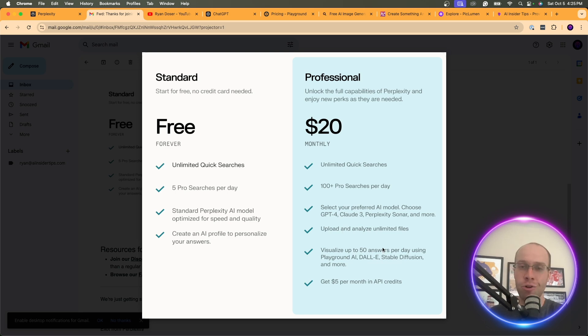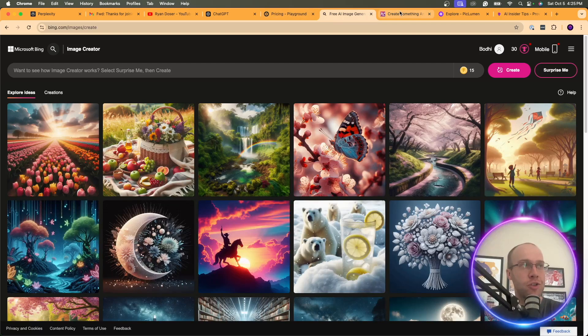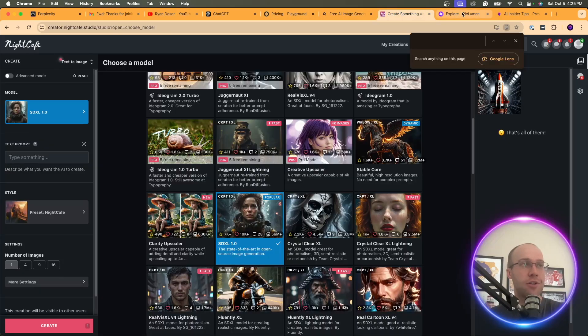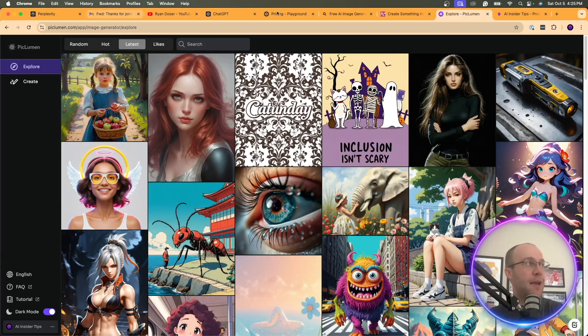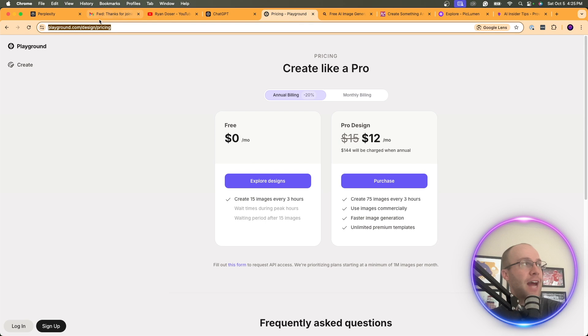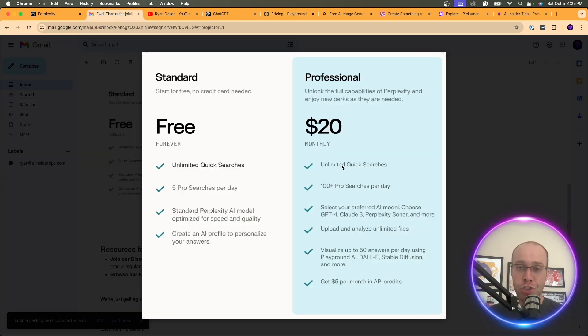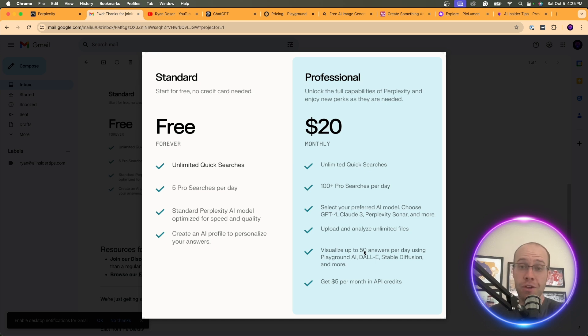And also I just showed you all those sources up here, whether it's the Bing image creator, night cafe, pick lumen, Playground.com. There's already all sorts of these resources out there where you can generate AI images for free. And by the way, more than 50 a day. So I think that feature is overrated in my opinion.